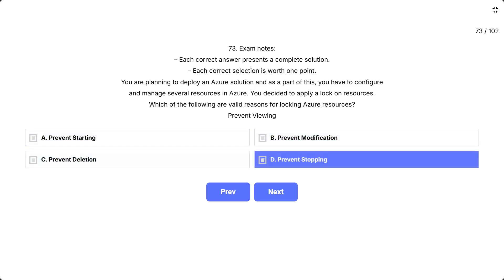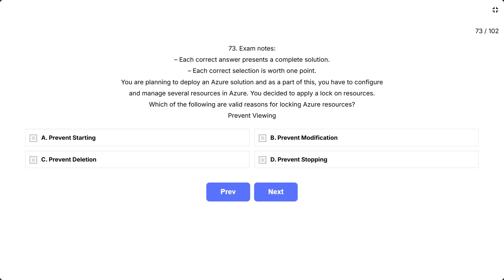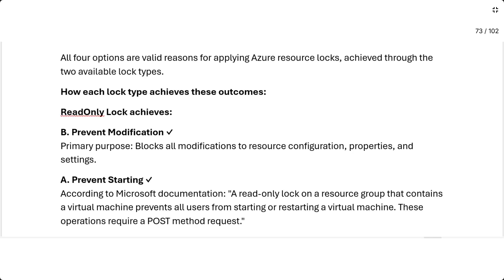This question asks for valid reasons for locking Azure resources, meaning what outcomes can Azure locks achieve, not just the names of lock types. While there are only two lock types, they can achieve all four of these protection goals. The correct answer is all four. All four options are valid reasons for applying Azure resource locks, achieved through the two available lock types.